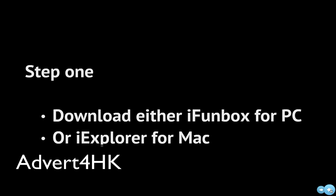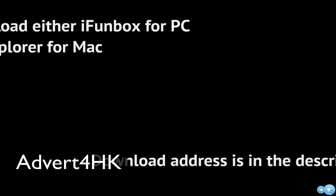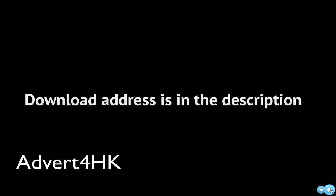Download either iPhonebox or iExplorer for Mac. The download address is in the description.